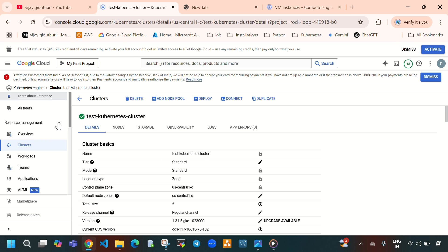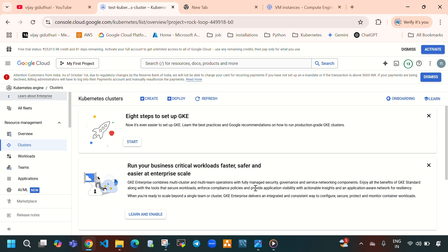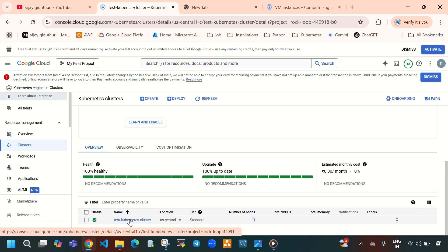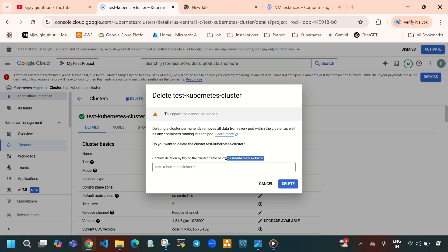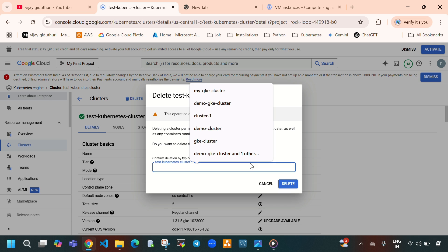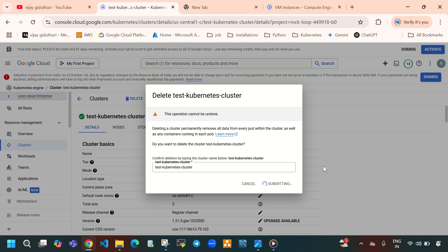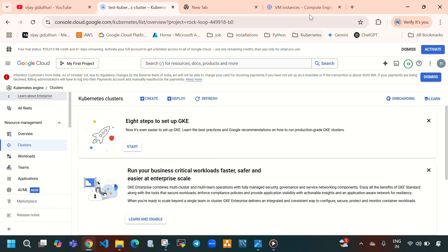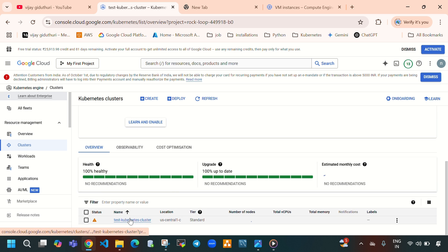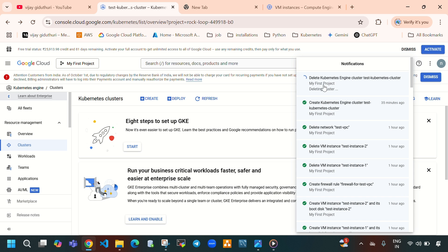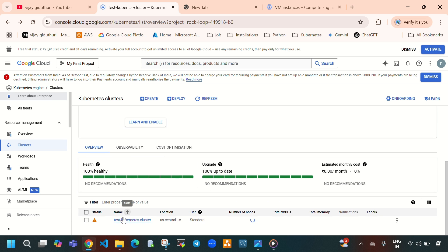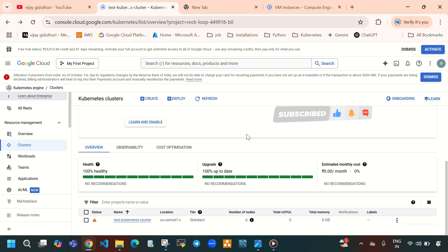Now I'll explain how to delete this Kubernetes cluster. After completing your practice and labs, try to delete everything — Google Cloud will charge you if you leave resources running. Open the Kubernetes cluster, select Delete, copy the cluster name 'test-kubernetes-cluster', paste it to confirm, and click Delete. It takes 5 to 10 minutes. If you like this video, please like, share, and subscribe to my YouTube channel. See you in the next video, bye!